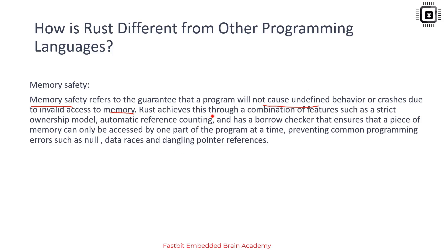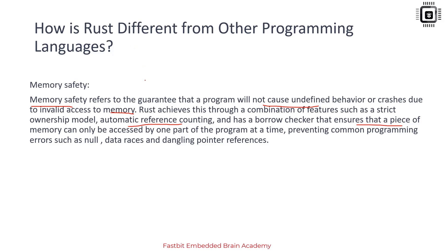Rust achieves this through a combination of features such as a strict ownership model, automatic reference counting, and a borrow checker that ensures that a piece of memory can only be accessed by one part of the program at a time. This prevents common programming errors such as null, data races, and dangling pointer references. We'll see some examples to understand memory safety and get a feel of how Rust is different from other programming languages like C.